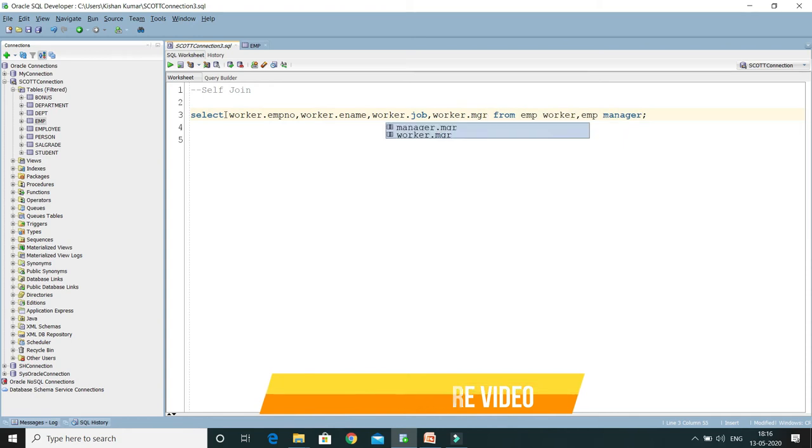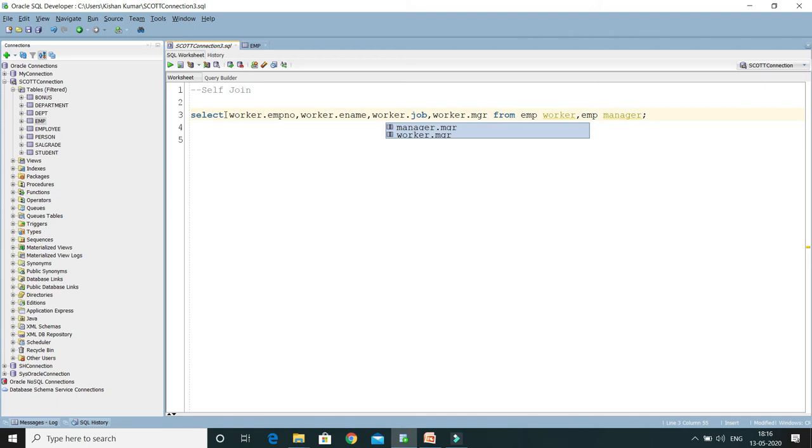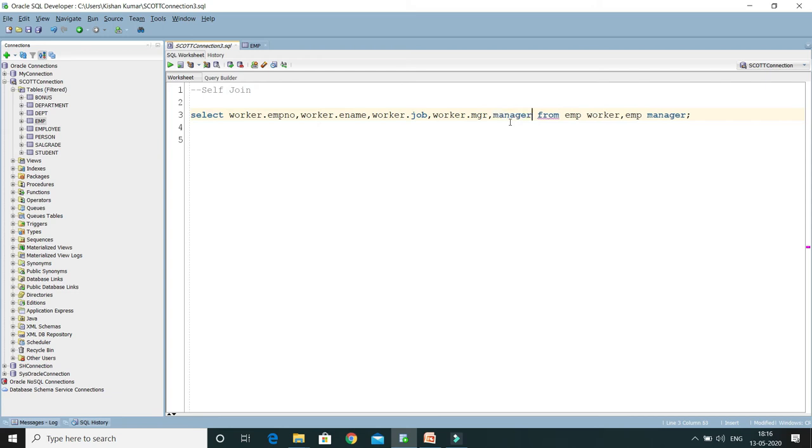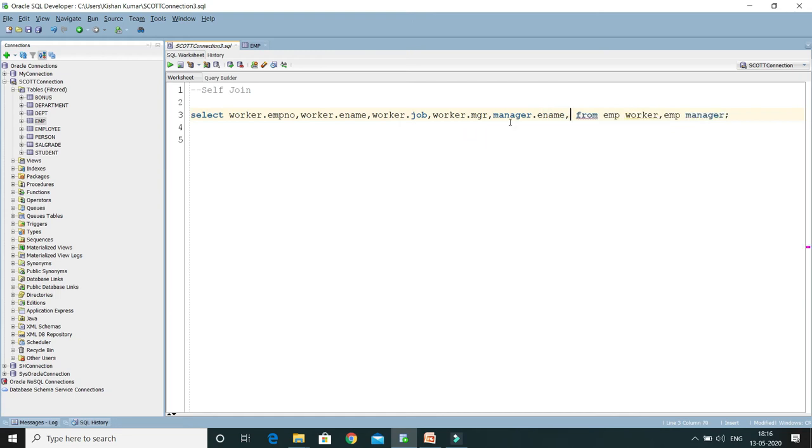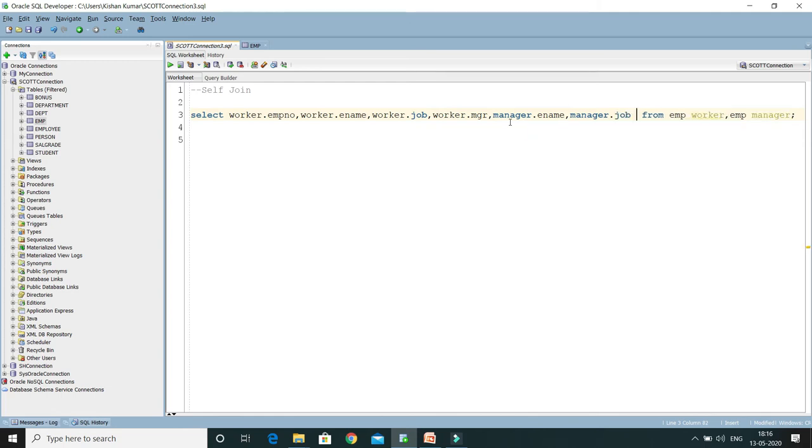Apart from that, I would like to select the manager's name and job. For that, I will make use of this alias, so manager.ename and then manager.job. Now, whatever attributes we wanted to select, we have already selected.